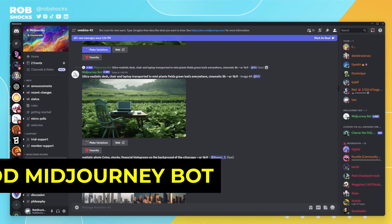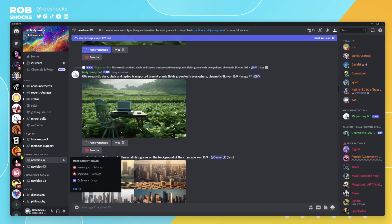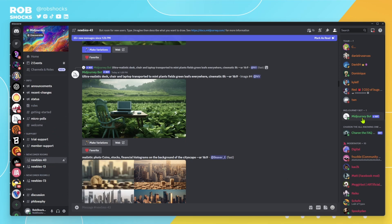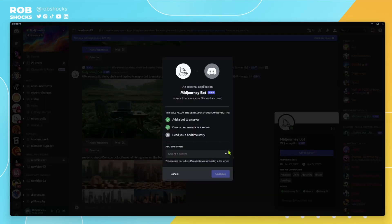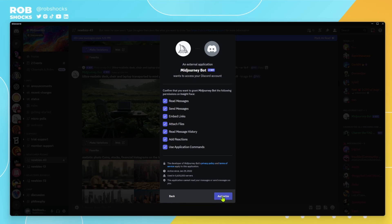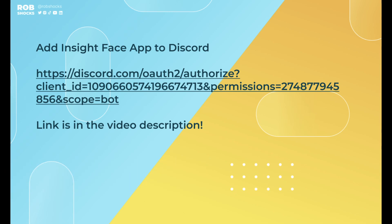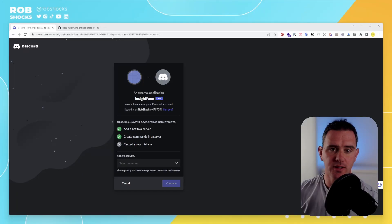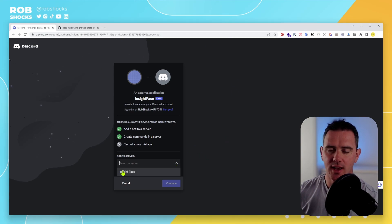Back in Discord, make sure we're in the Midjourney Discord. Pick one of the newbie rooms — newbies43 — and then select the Midjourney bot. We want to Add to Server, then pick the InsideFace server and click Continue. Once you follow the Discord link you'll arrive at a page where you select the server and InsideFace.